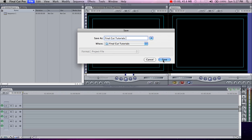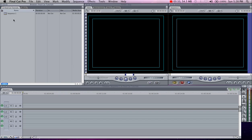Otherwise, things can get very hectic and frustrating if you don't put everything in the same folder. For example, if you're in a computer lab and other people are accessing that computer and using Final Cut, sometimes your files can get saved with theirs, and it'll be like looking for a needle in a haystack to find all your stuff, which could create some tremendous problems down the road.